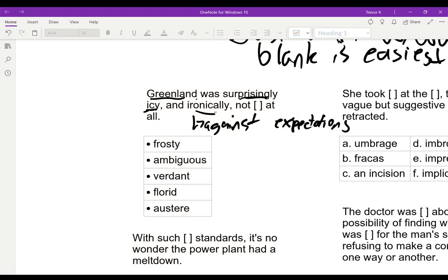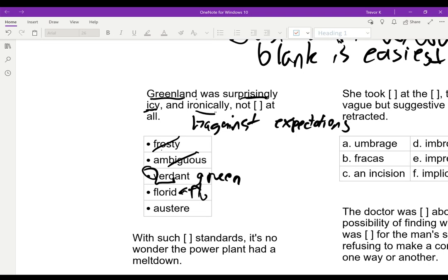So these are keywords: he was surprised that it was icy, and something was ironic. 'Ironically, not frosty at all' — that doesn't make sense, we already said it was icy. 'Ironically, not ambiguous at all' — makes no sense. 'Ironically, not verdant at all' — that's pretty good. Verdant: verde means green. So if it's not green at all, that would be pretty ironic. Now, you might be tripped up by 'florid,' because florid literally means flowery. If it's icy, there's probably not a lot of flowers, but it's not really ironic for it not to be flowery in the same way it's ironic for it not to be green.